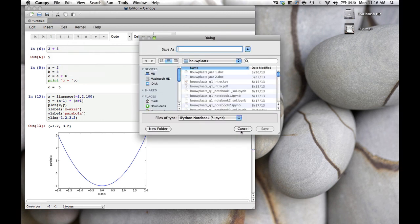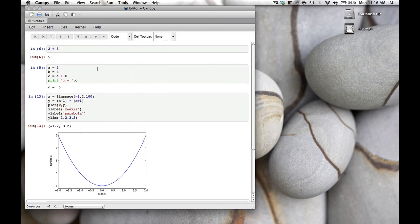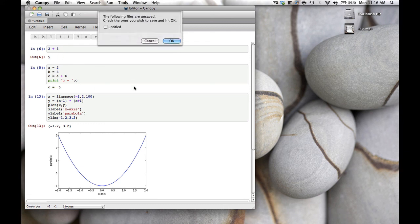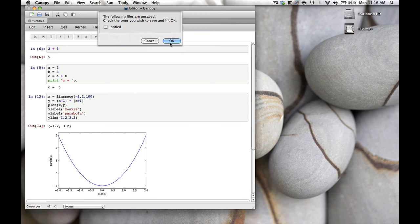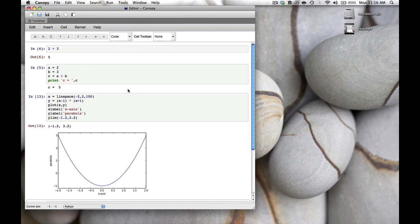Once we start working on notebooks that are provided in class, you can open them up yourself. Let's close this one. It says it's unsaved because I never specified the file, but I'm okay with that. Click OK and it's gone.